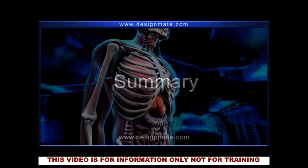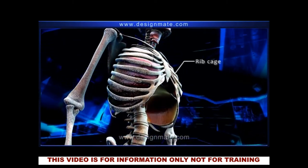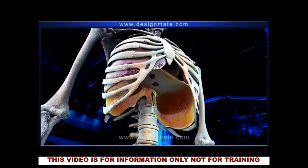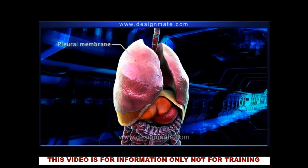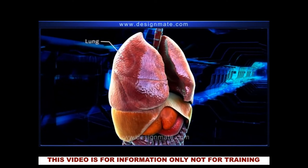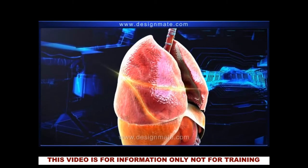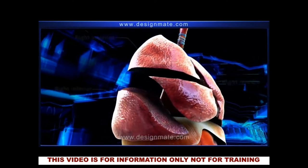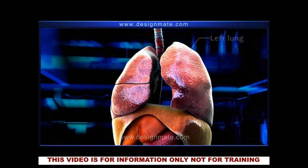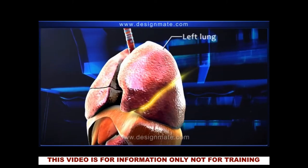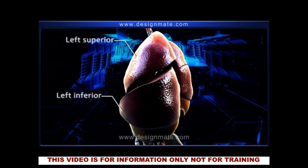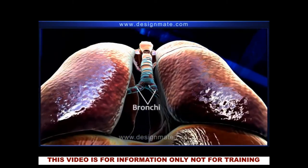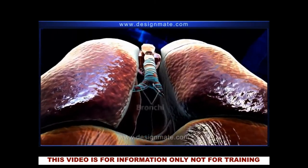In summary: in the thorax region, the ribcage and the diaphragm play a vital role in respiration. Present within the ribcage are the pleural membranes which enclose the lungs. The right lung consists of three lobes while the left lung has only two. Both lungs are associated externally with bronchi, which unite and extend into the trachea.